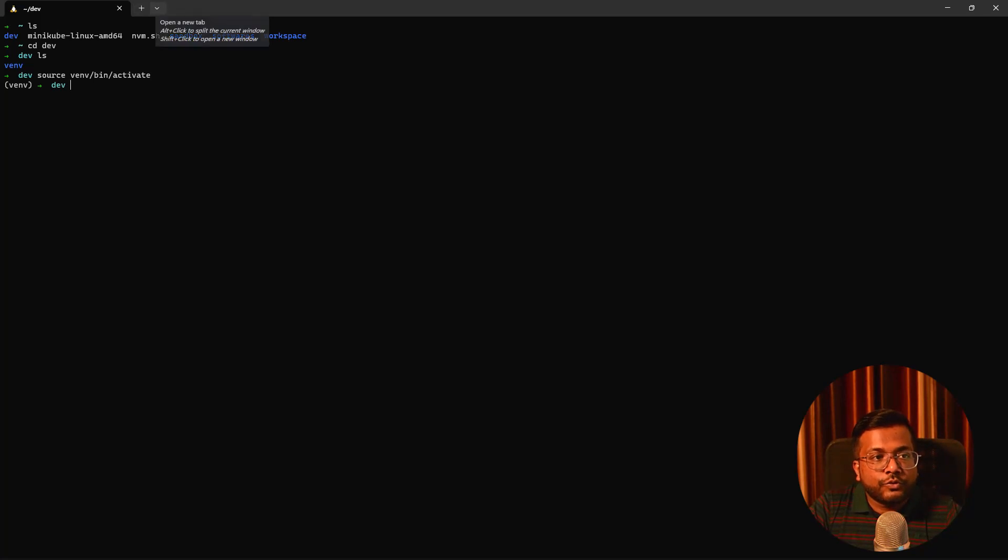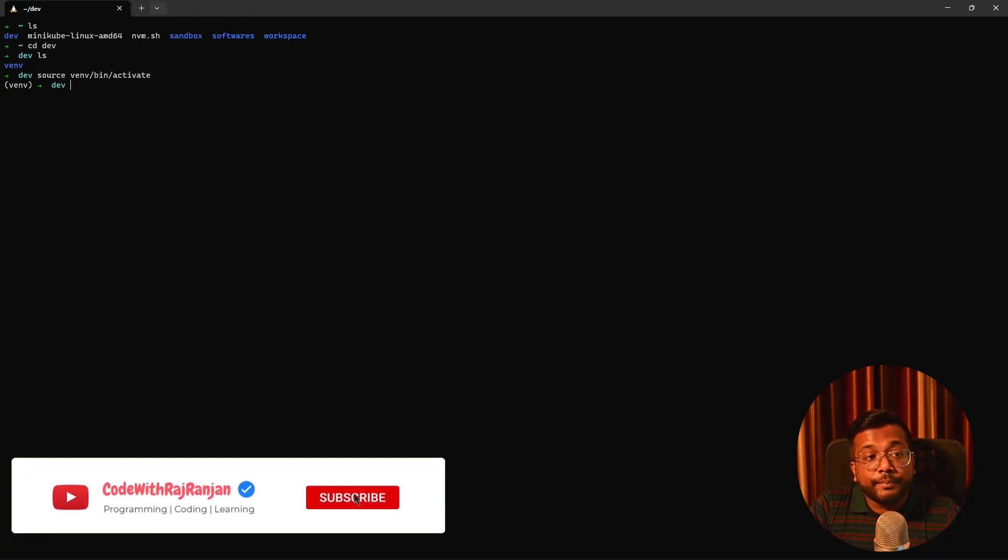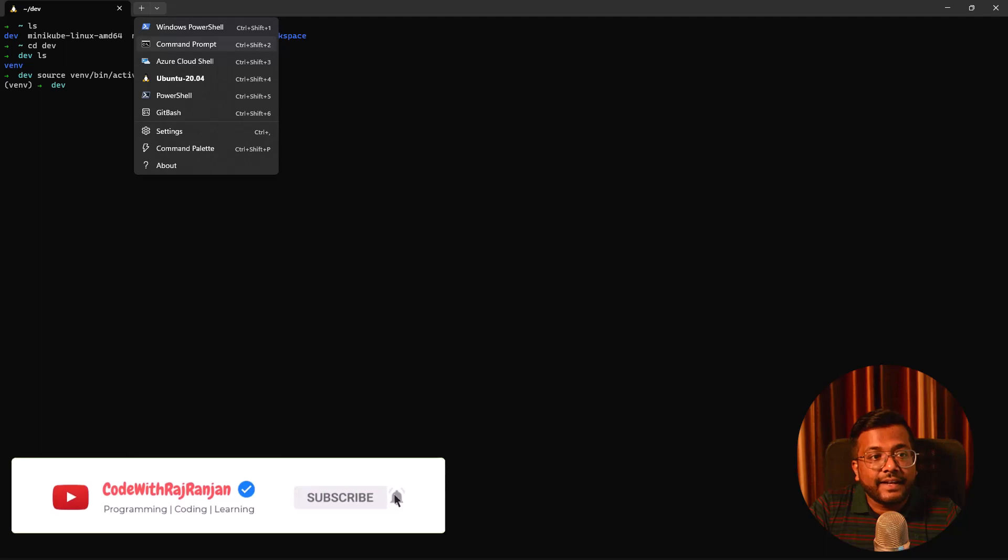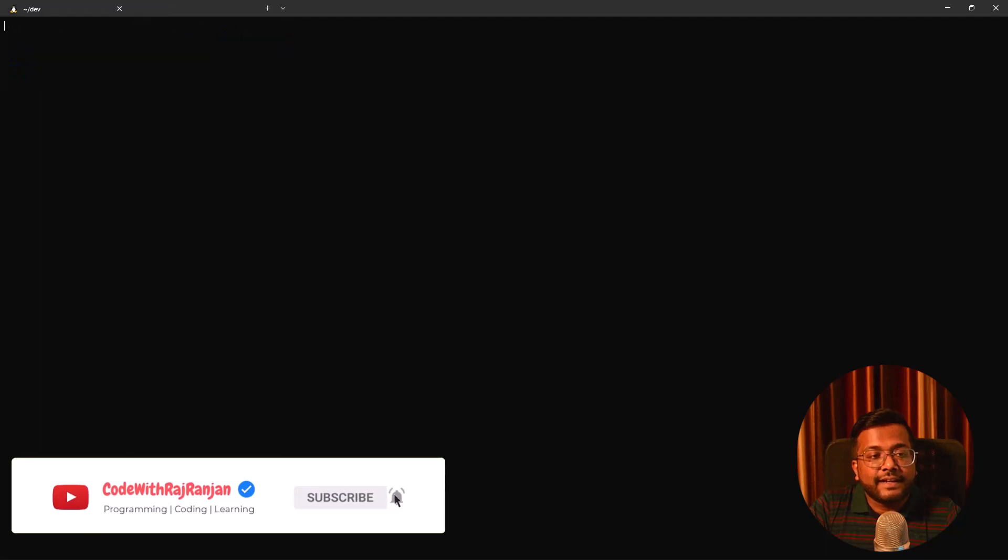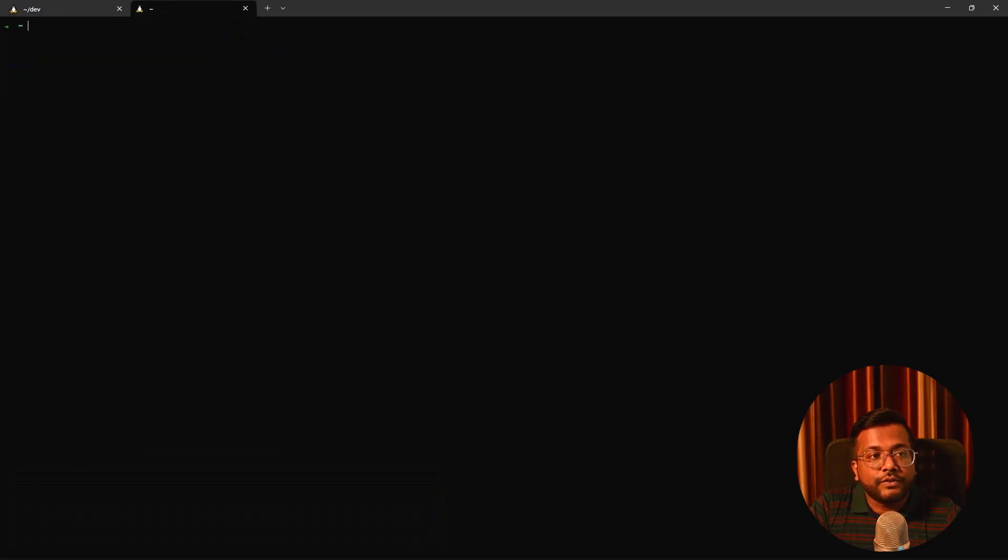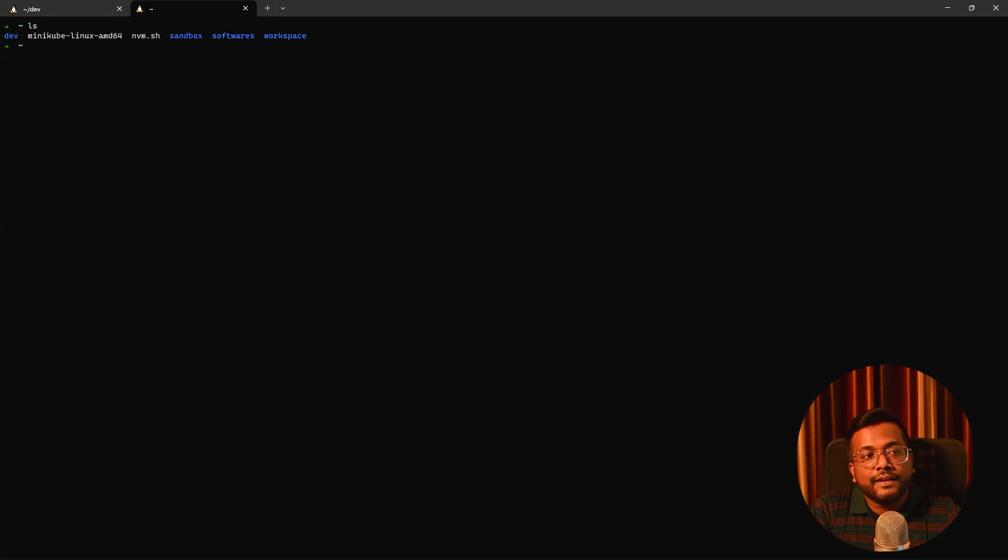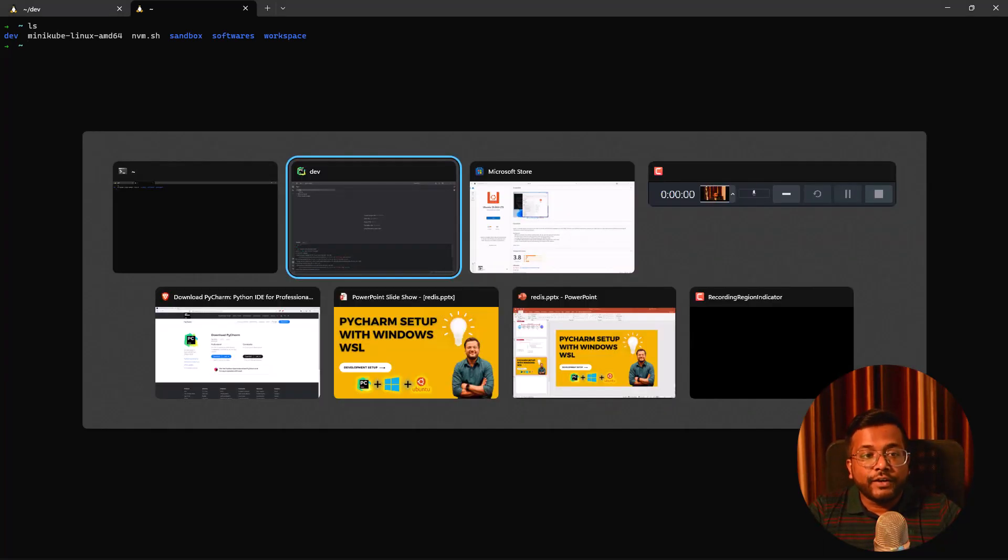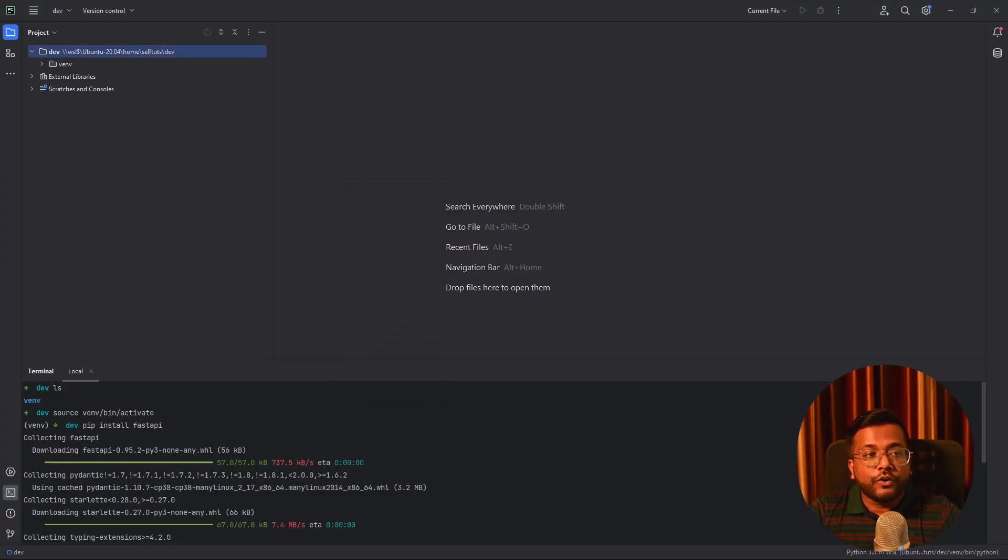You can also go to the WSL if it does not open directly. I can click here and I can select Ubuntu 20.04. In the new terminal you can see that the WSL is opening here and you can do whatever you want. Now you can see that using PyCharm in Windows you can configure the project.